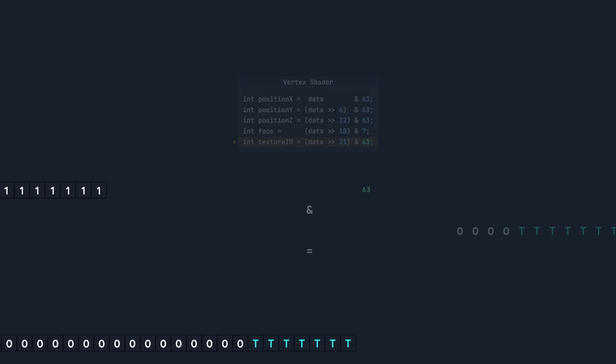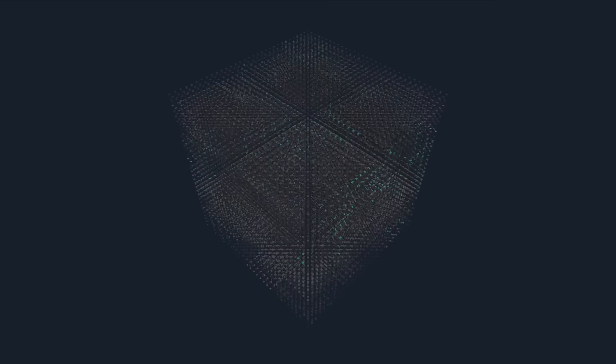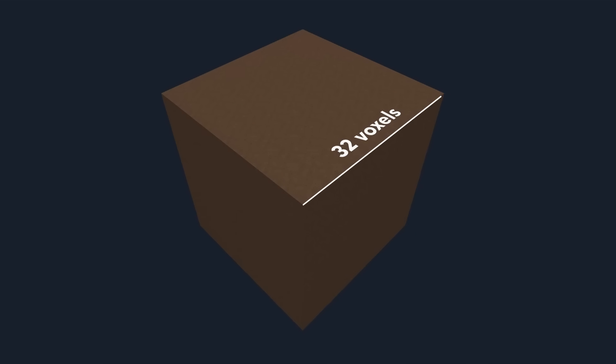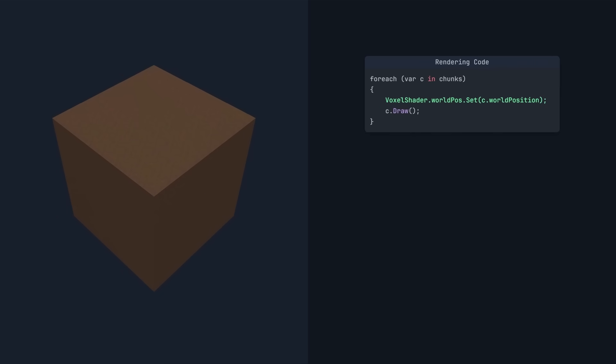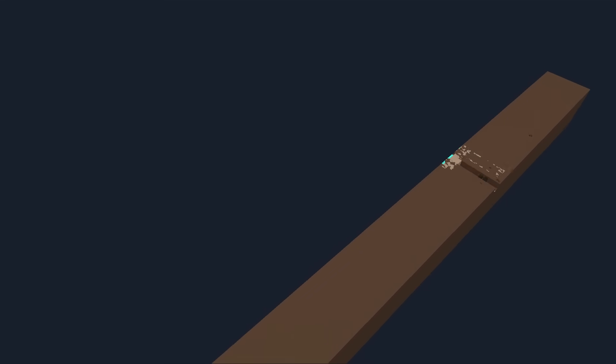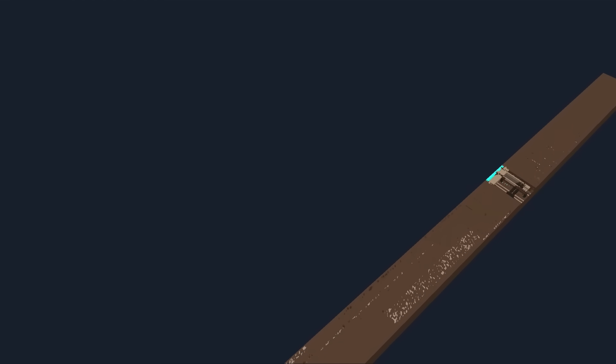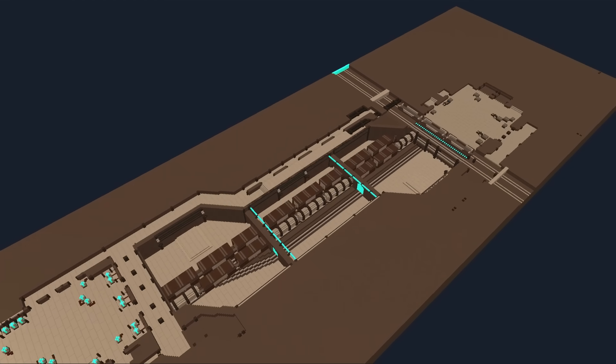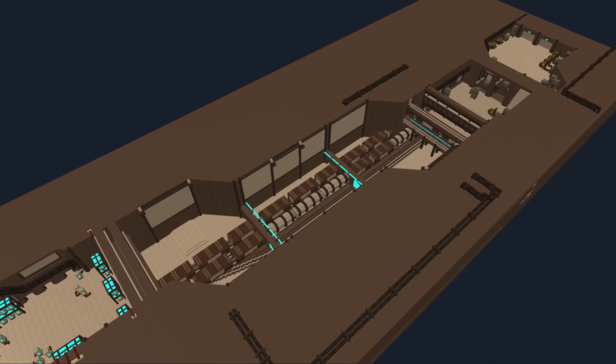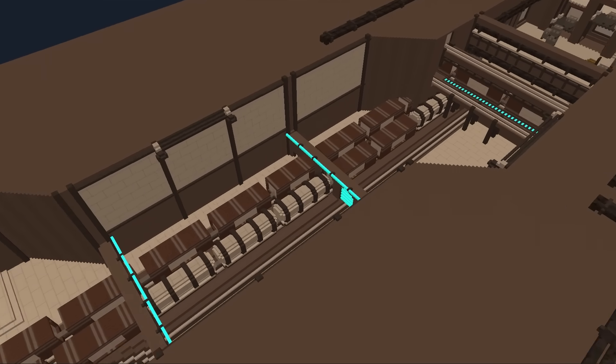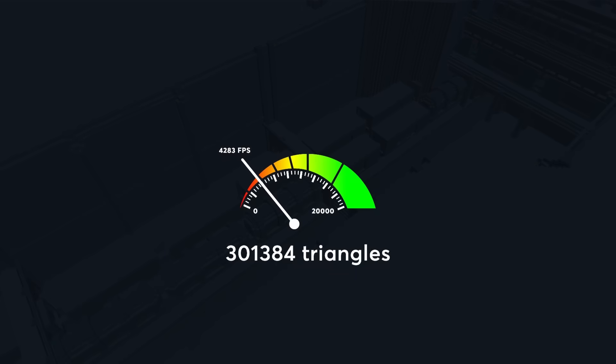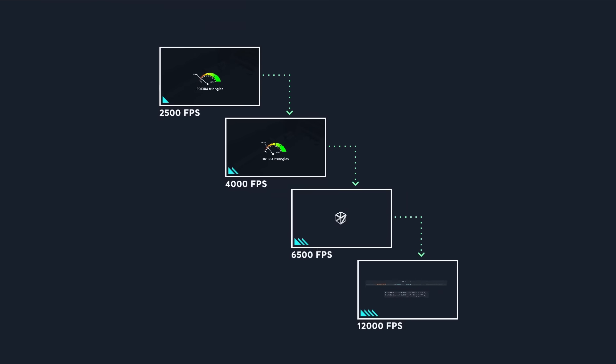But all the chunks are overlapped in the same position. That's because every vertices position is now in the range 0 to 32. So we need to tell each chunk where it is in the world. To do this, we'll create a world position uniform in the vertex shader, and update it before drawing each chunk. The vertex shader then adds this world position to the vertices position. Our world now renders correctly, and our memory usage is down to 3.4 megabytes. This increased our frames a second up to 4000, just by reducing the memory usage.